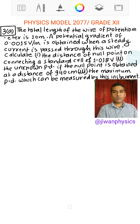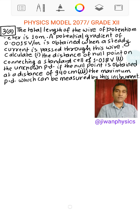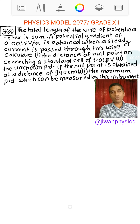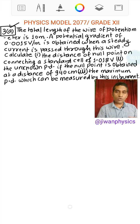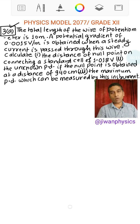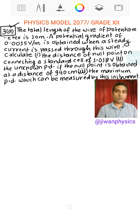Hello everyone, today I am going to discuss physics model 2077 for grade 12. We are going to find the solution for the numerical problem and the numerical problem falls on group C.